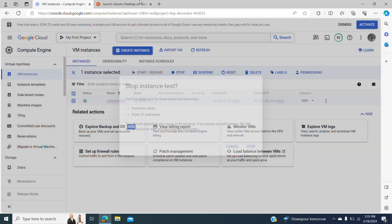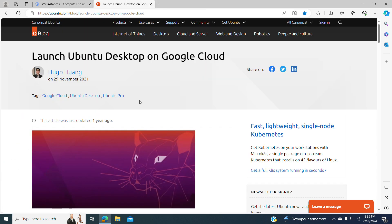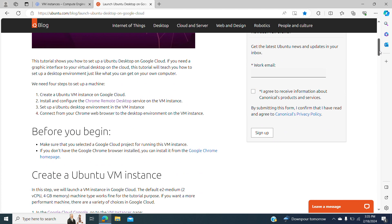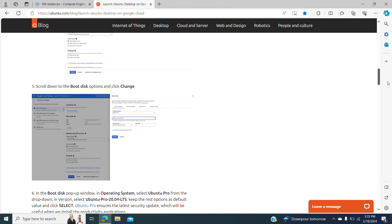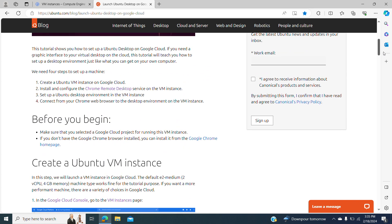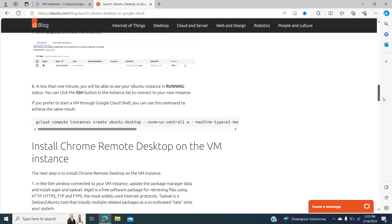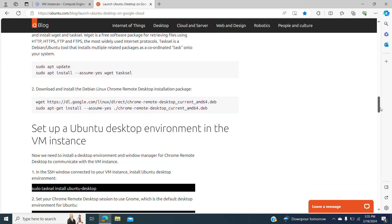Meanwhile, I have a tutorial from Ubuntu that shows step by step how to create an instance and how to connect with a Chrome Remote Desktop to your virtual machine that is running desktop Ubuntu.